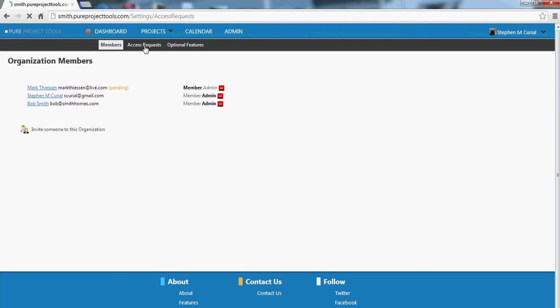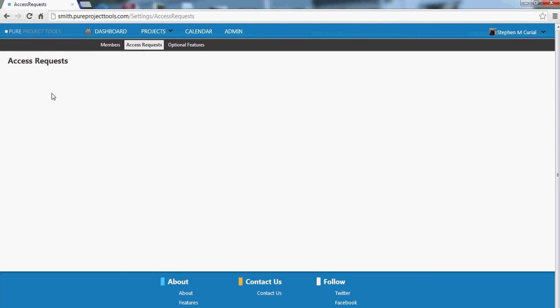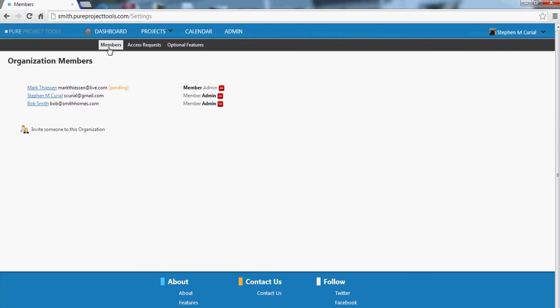You can also have access requests. Currently there's none. When you do have an access request, it'll pop up and you can allow that person. So someone might come to your page where they don't have access to the organization and they'll say, hey, I want to request access. They do and you can grant them access. I hope you find this useful.